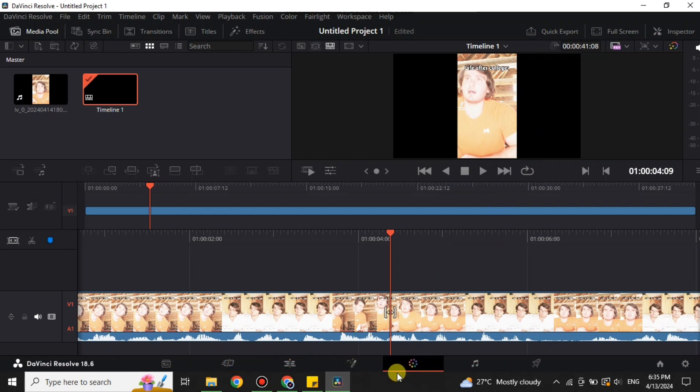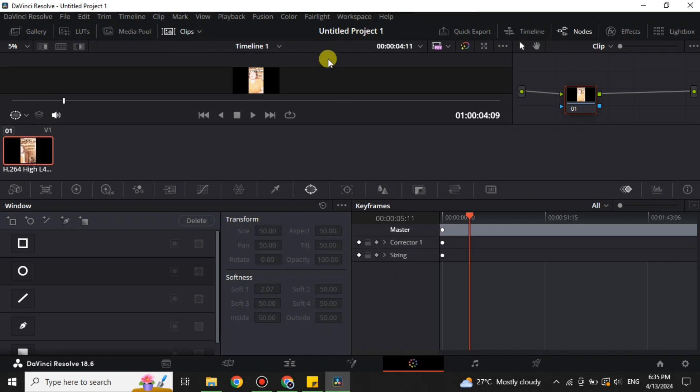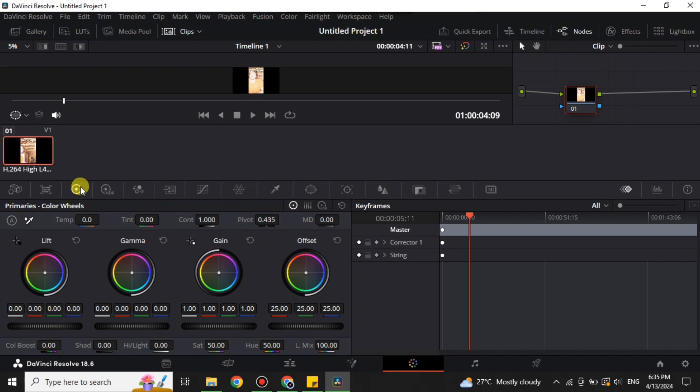After that, this section for coloring will open. Now what we have to do is first we have to get the primary wheel color. Here we have this option, simply click onto this one and it will get up here. Now here we have to change two options: lift and gamma.